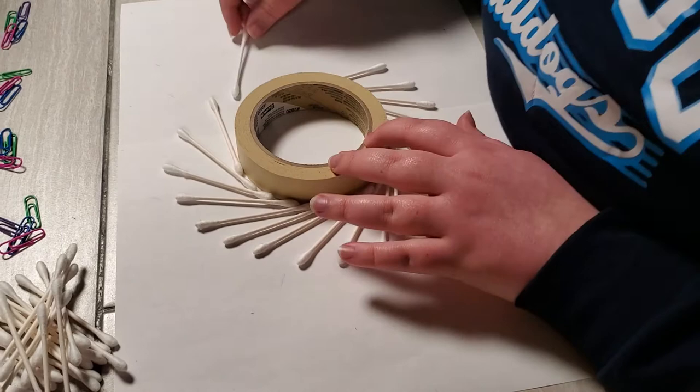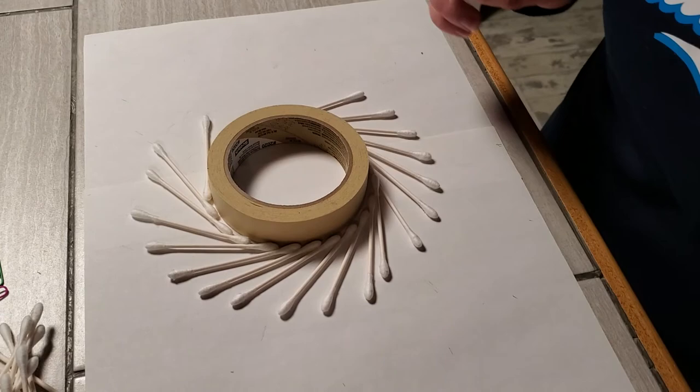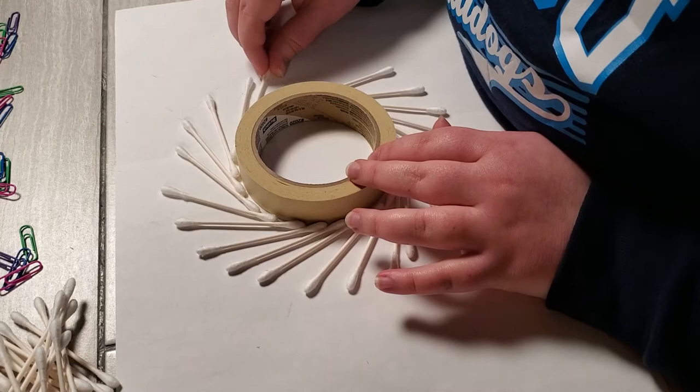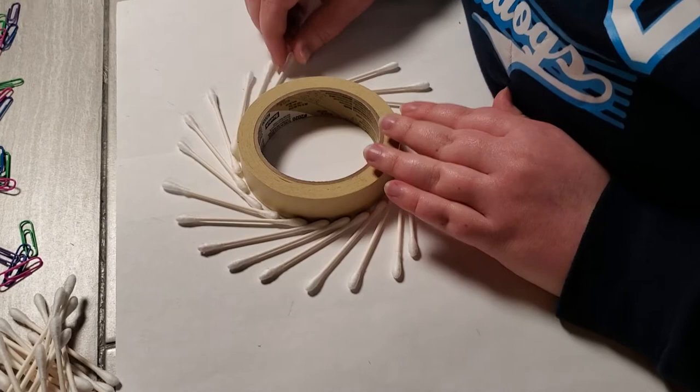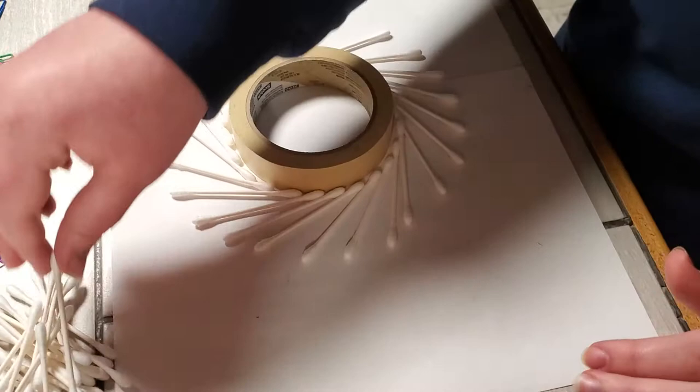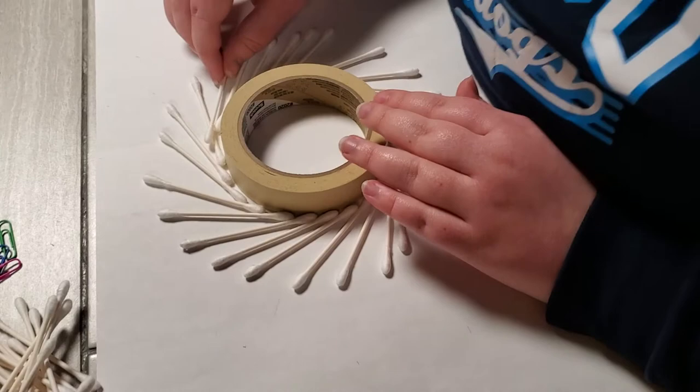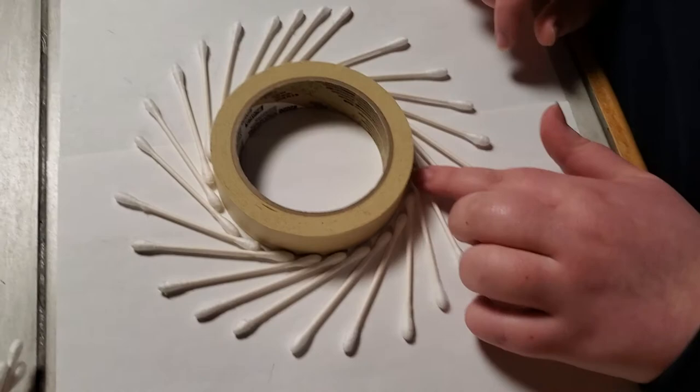And as you're working be sure to remember the elements of art and principles of design. So you want your pieces to be balanced and have unity. Just ignore my dog, she's being silly. And you also want your pieces to not look Mod Podge together.